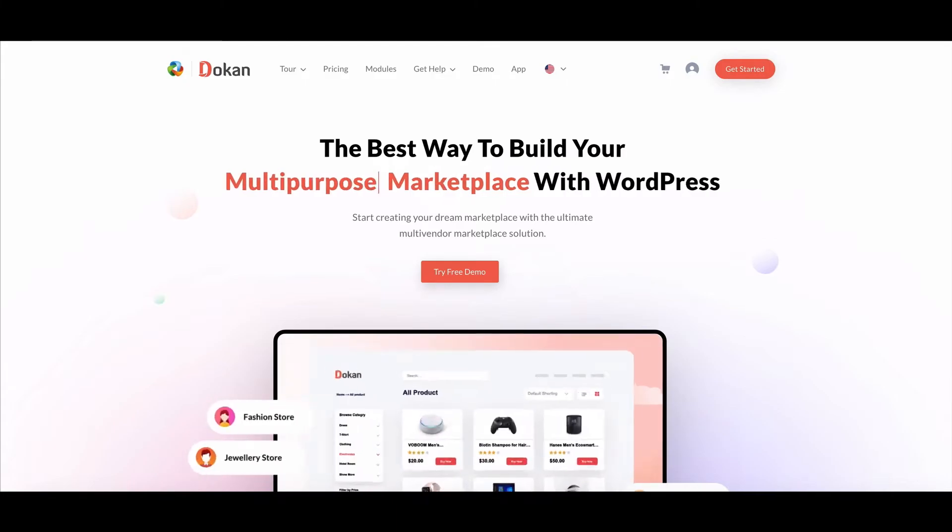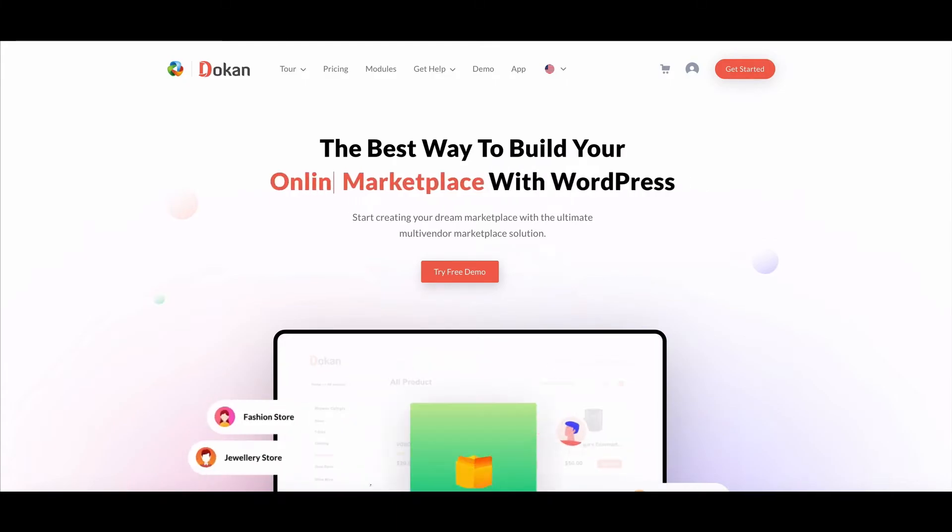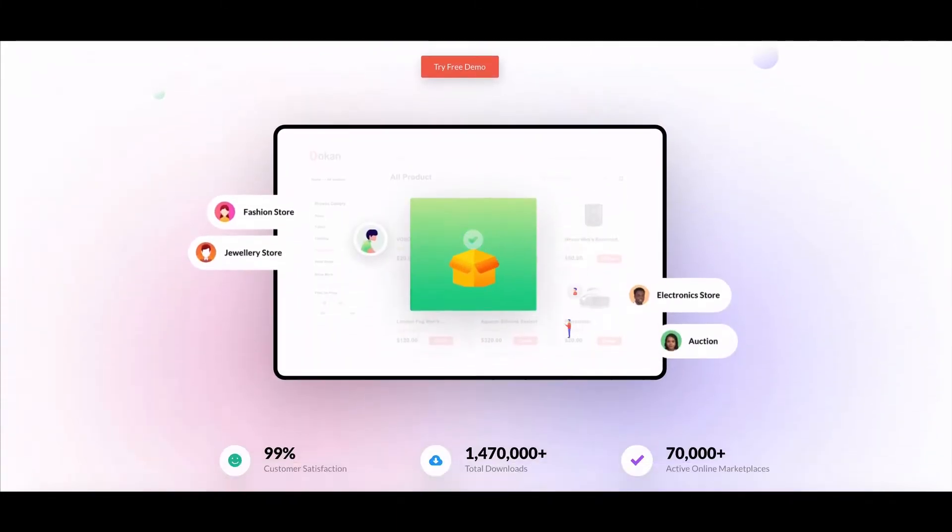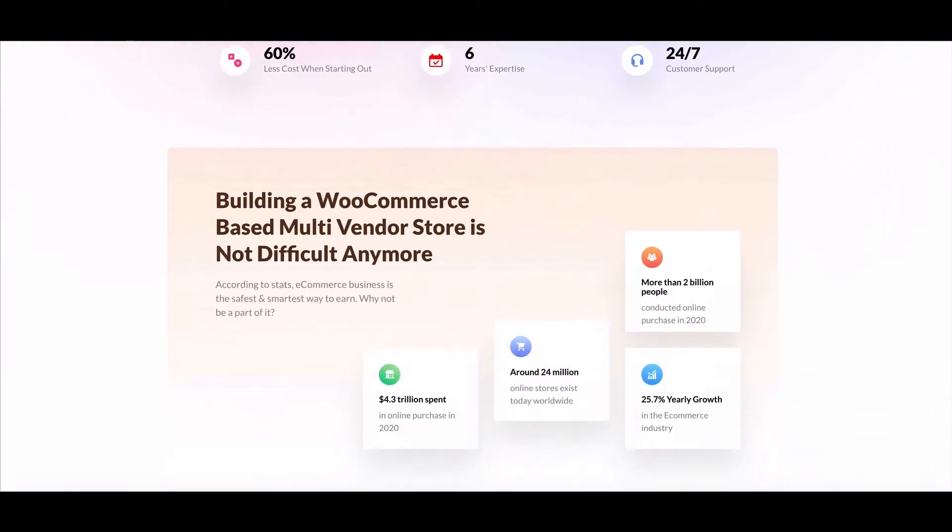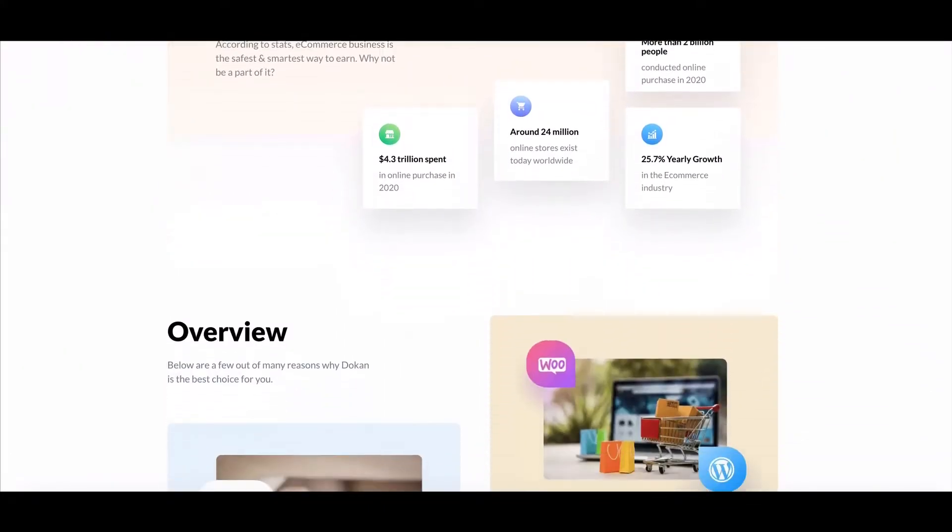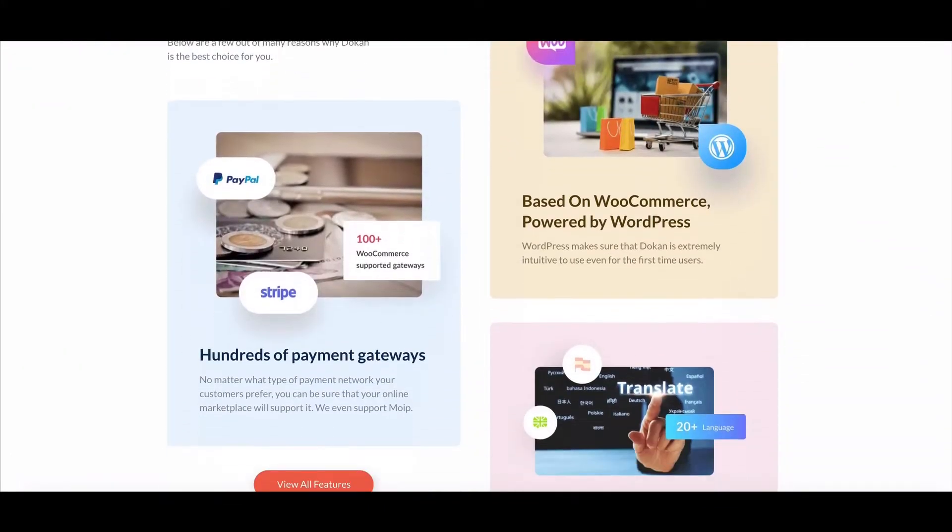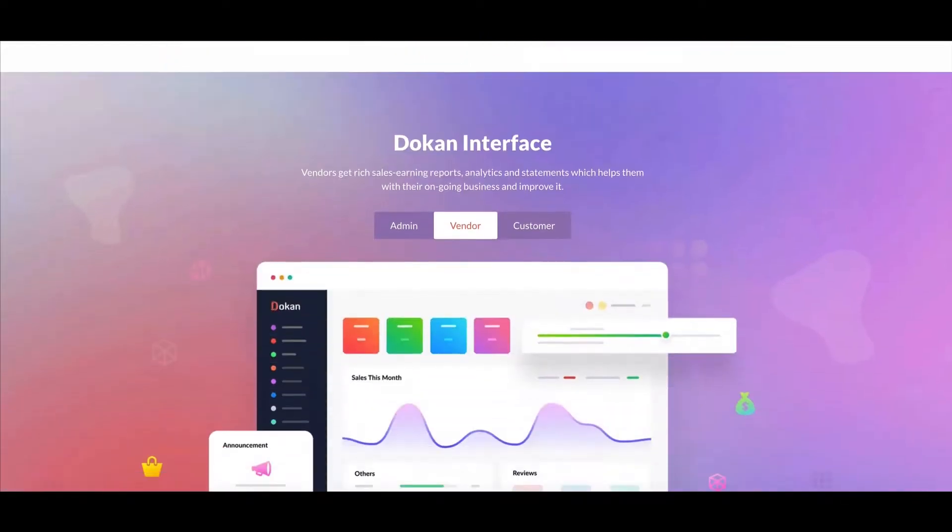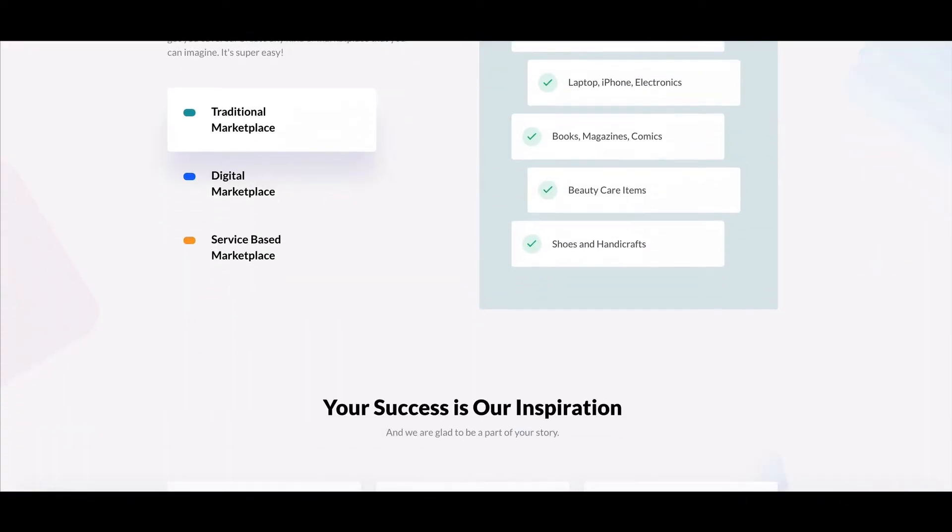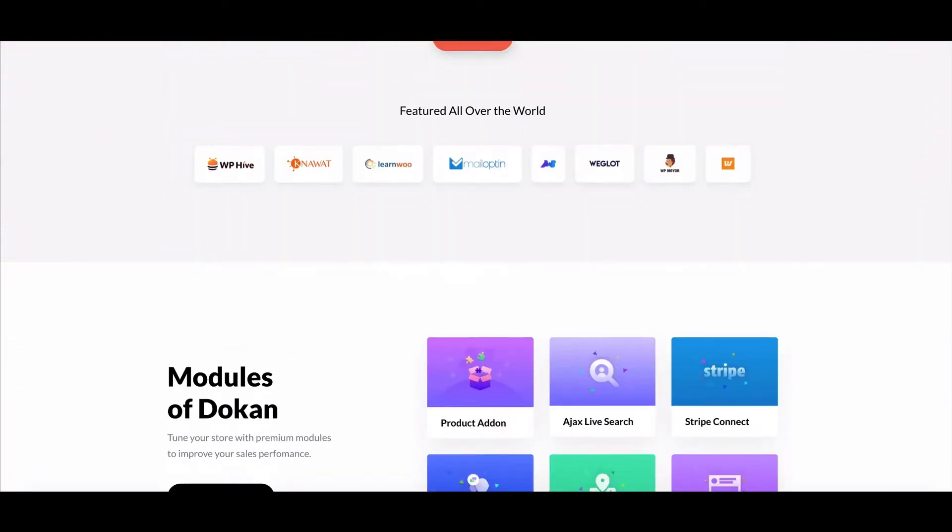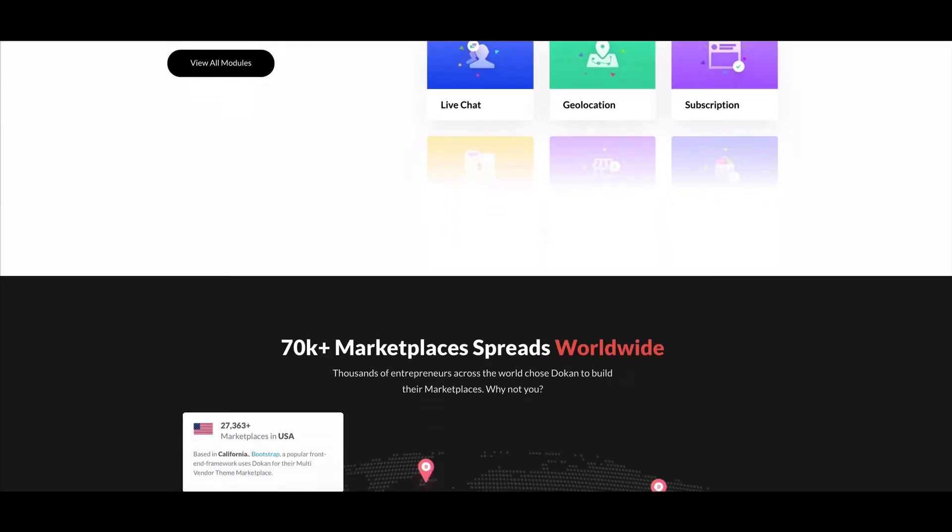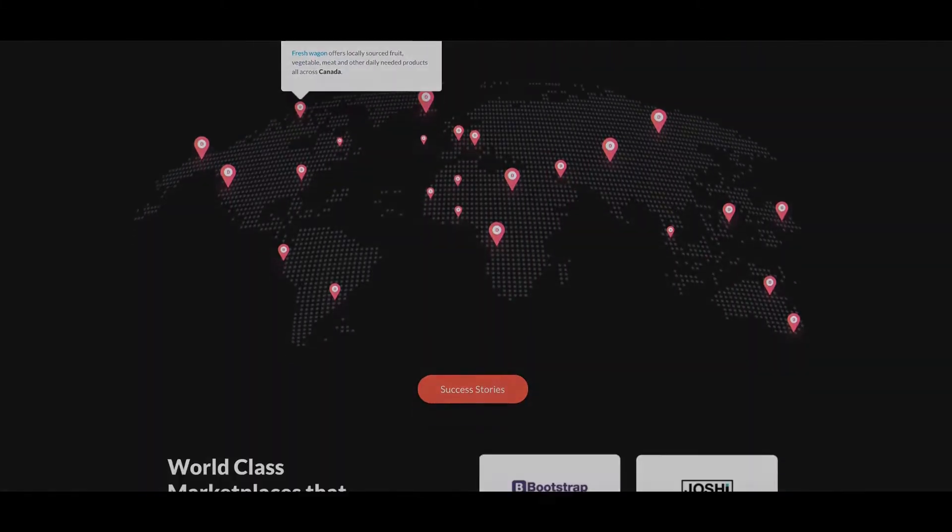You can use Dokan PDF Invoice plugin so that the admin, seller, and customers can have their own menu of generating invoices. In this video we will show you how you can enable an invoice system for your marketplace. Let's start.